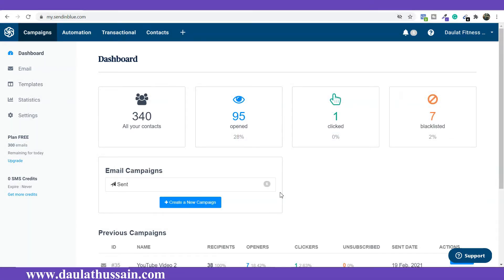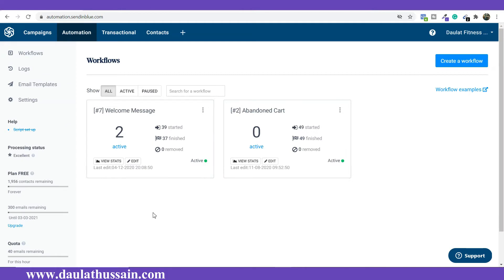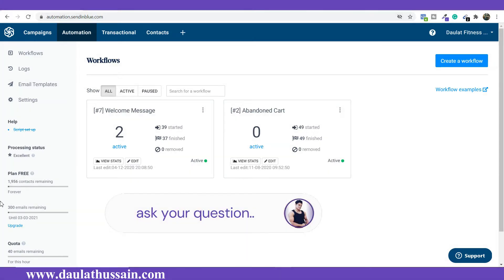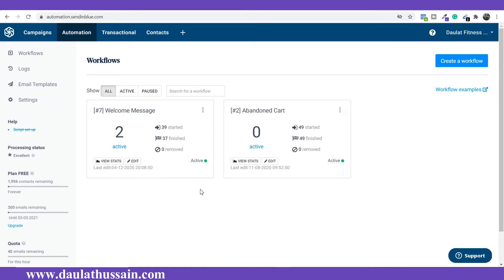To do that, let's click on Automation. As you can see, I already have two automations running in this account. It's basically an e-commerce website I have connected with Sendinblue. One is going for abandoned cart and the other is going for welcome messages. I will teach you how you can set a workflow from scratch.